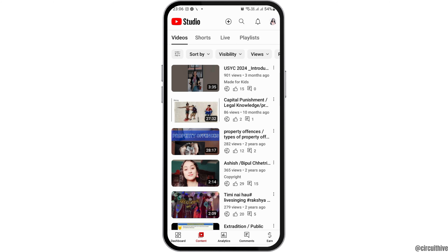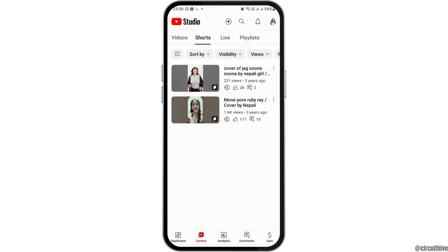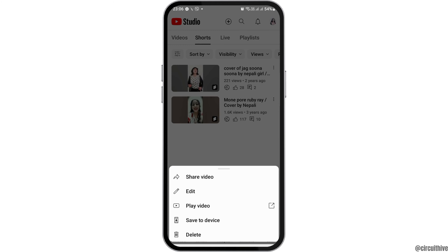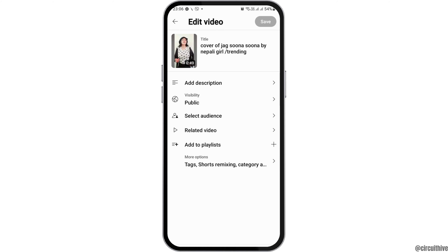After that, go to the option of Content on your YouTube channel, then go to the option of Shorts. After you tap on Shorts, tap the three dots on the Short you want to edit.